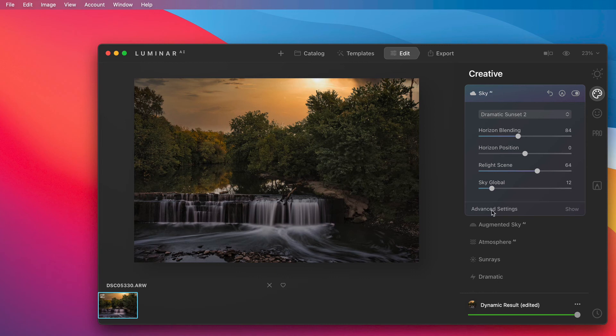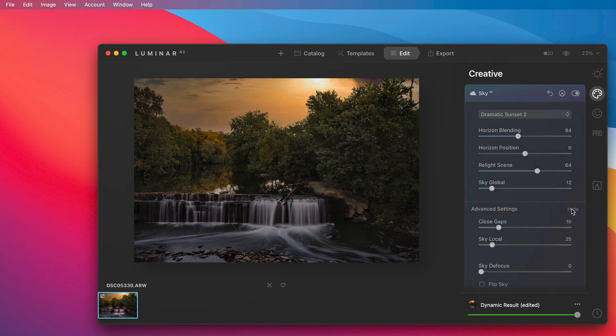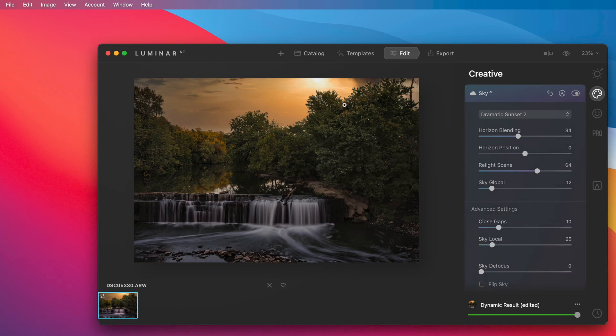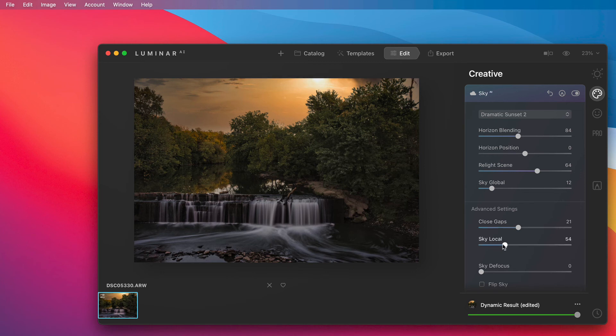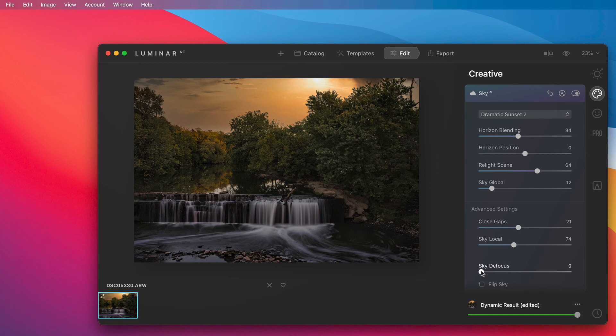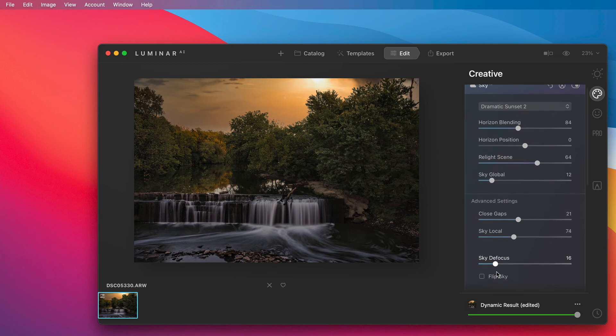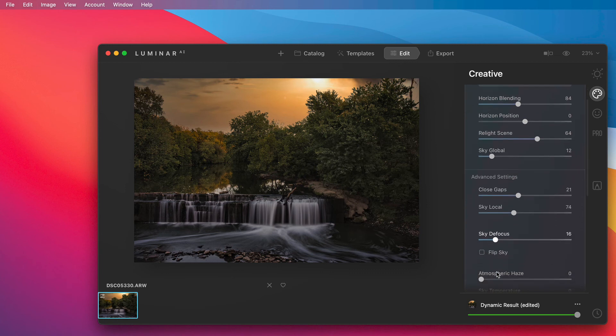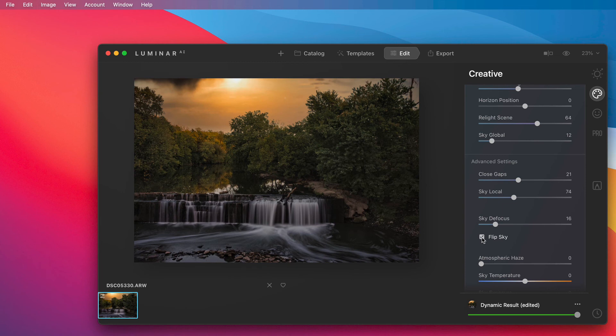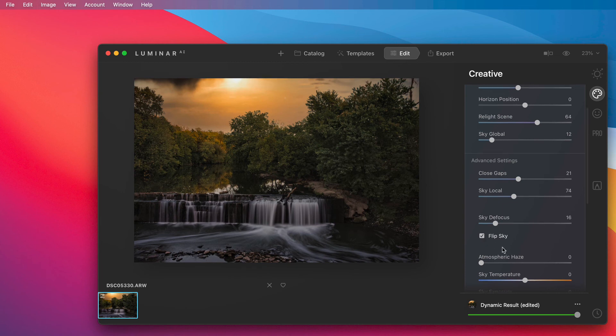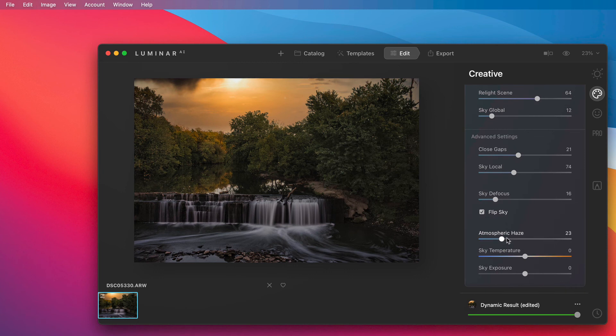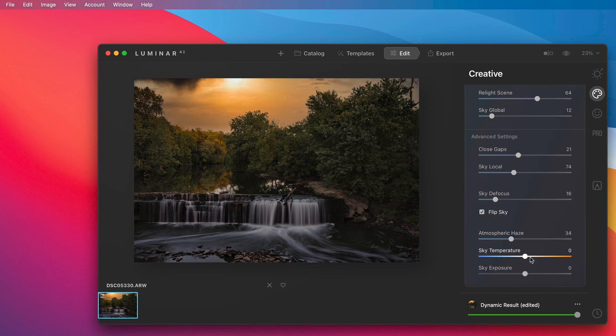Then at the very bottom we can show the advanced settings. Close gaps is the same in Photoshop as being able to shift the edge if you don't like the mask so we can close some of the gaps. Sky local blends in your original sky from your photo. Sky defocus does exactly what it says sky defocus so it defocuses your sky. We have flip sky if you want to flip it upside down kind of give it a different look. Atmospheric haze we can take some of that haze out of your photo and last but not least we can adjust the temperature of your sky.